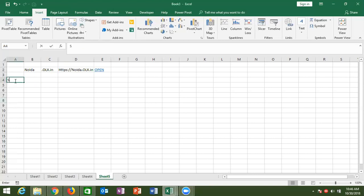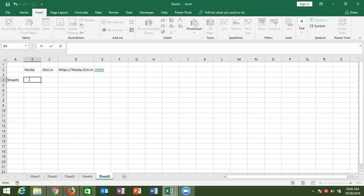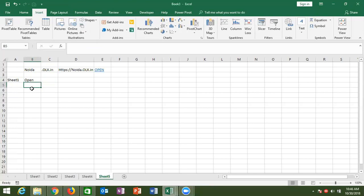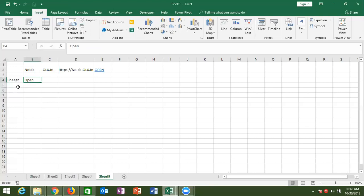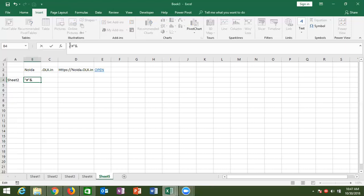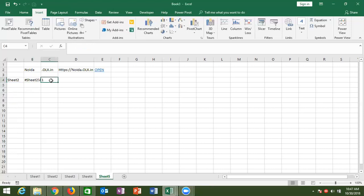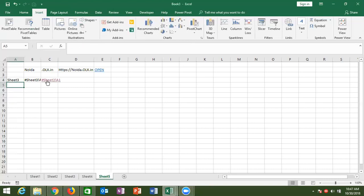You can also use HYPERLINK to navigate between sheets. For example, enter the sheet name and the HYPERLINK formula will link to that sheet location. Click the link and it goes to Sheet 1. When you change to Sheet 2, the hyperlink changes, and clicking goes to Sheet 2.